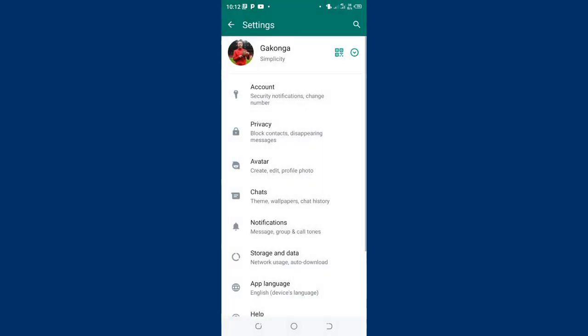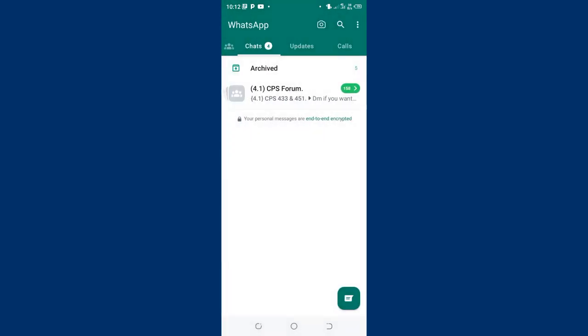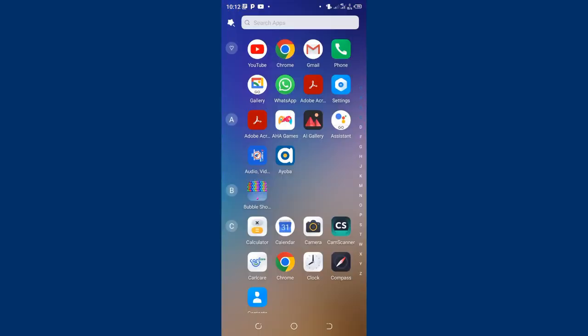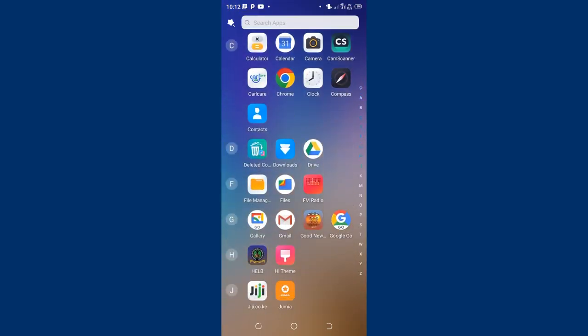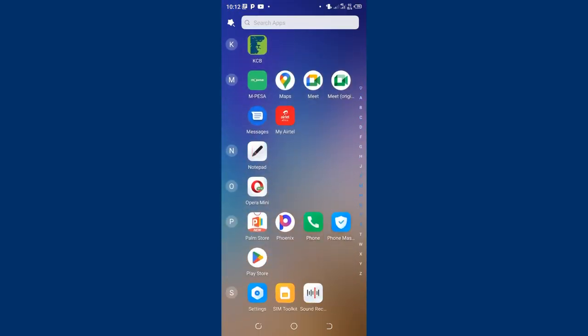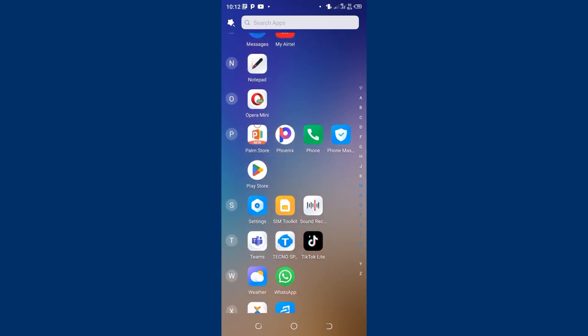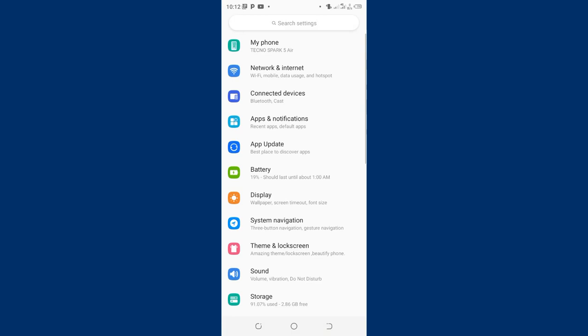You shall come back into your phone home screen. Then move into the settings option. So my settings is here.